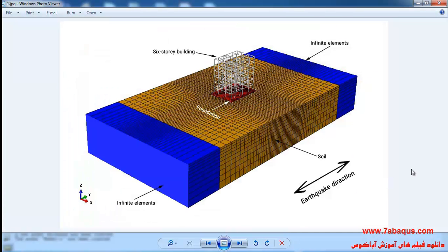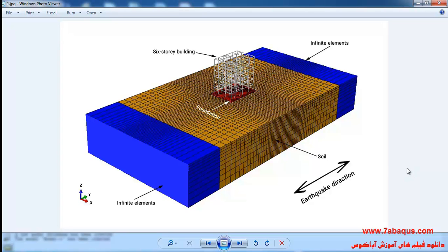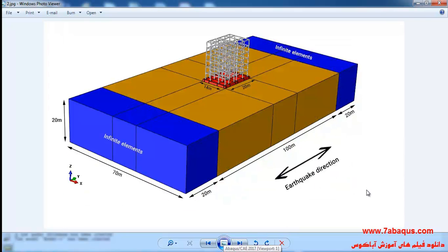In this illustration we intend to simulate the soil foundation and a six-story building undergoing earthquake in the Abaqus software. This model is composed of soil, foundation, and a six-story building, which will be exposed to live and dead loads. A ground acceleration record will be applied to the bottom of the soil in the Y direction. Infinite elements will be utilized for diffusing waves out of the soil and preventing them from radiating back in.